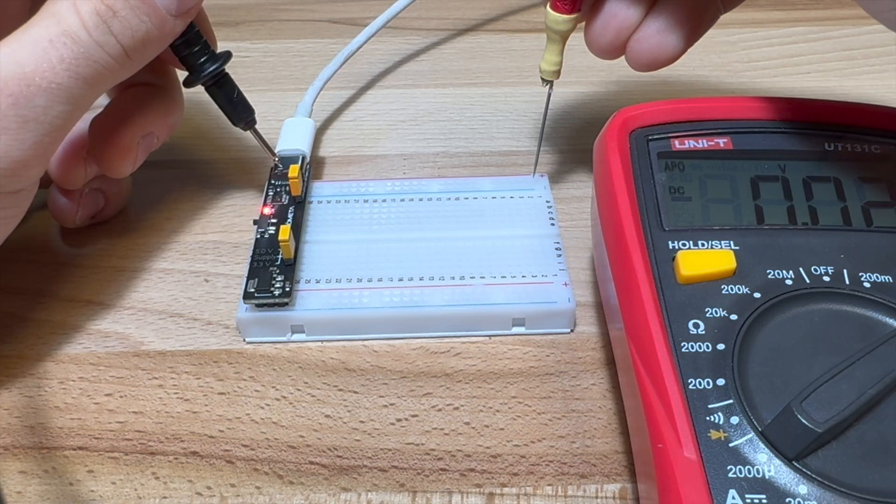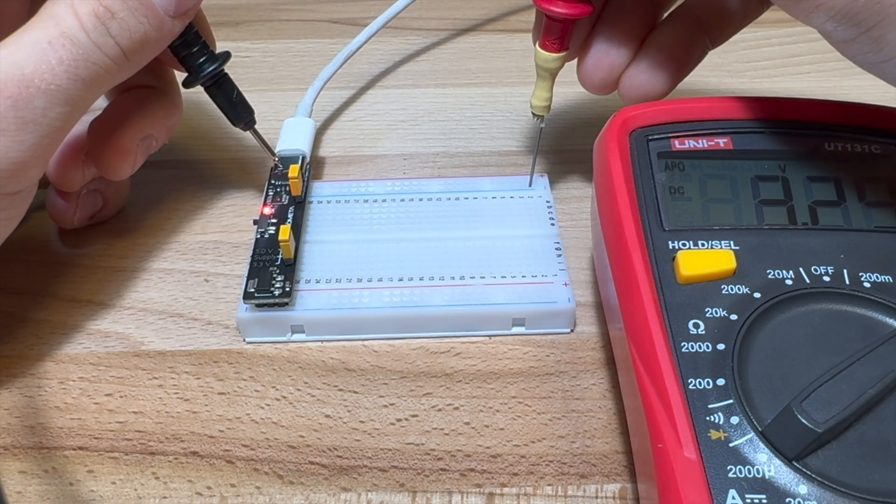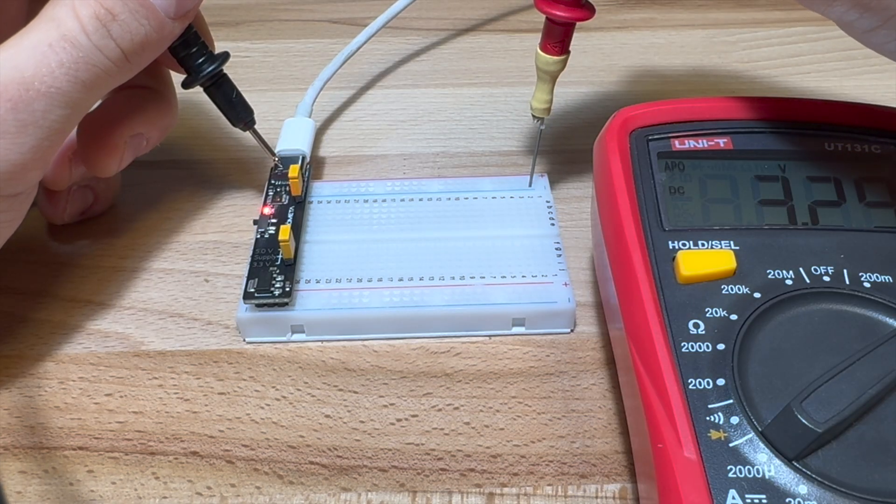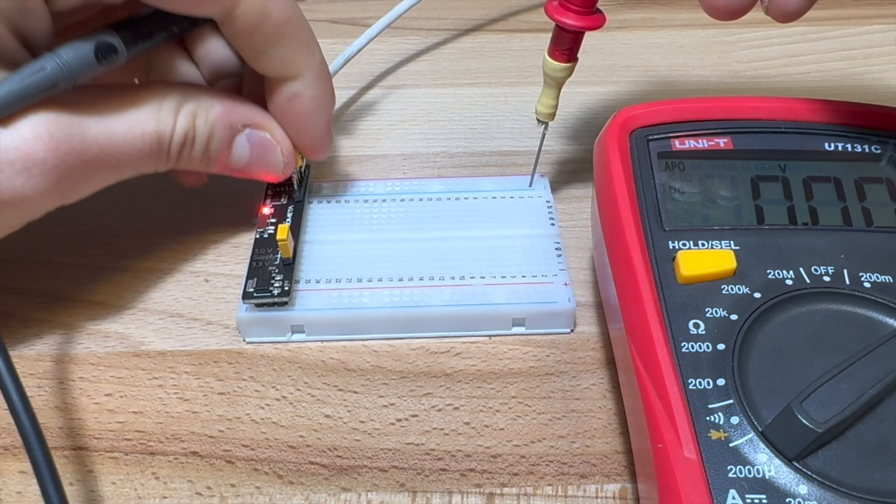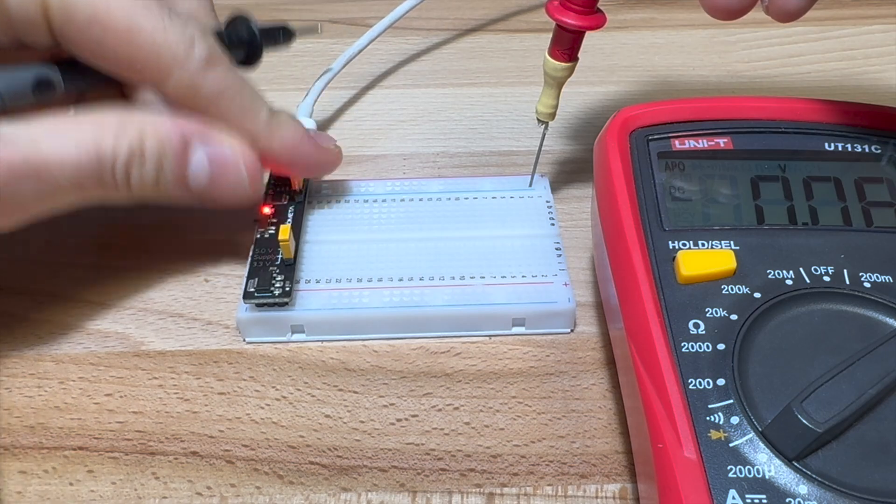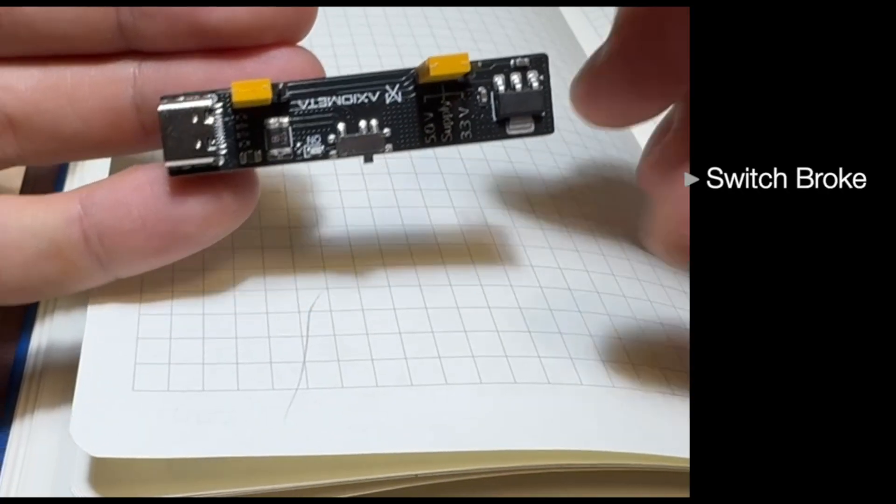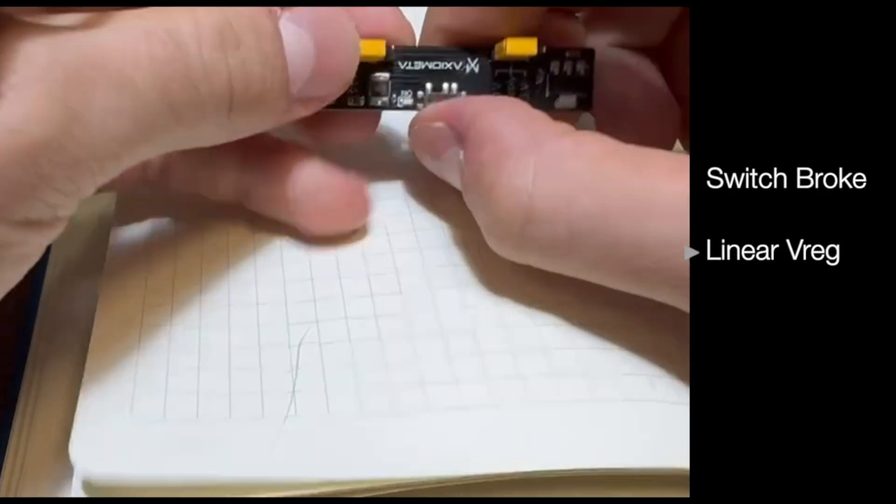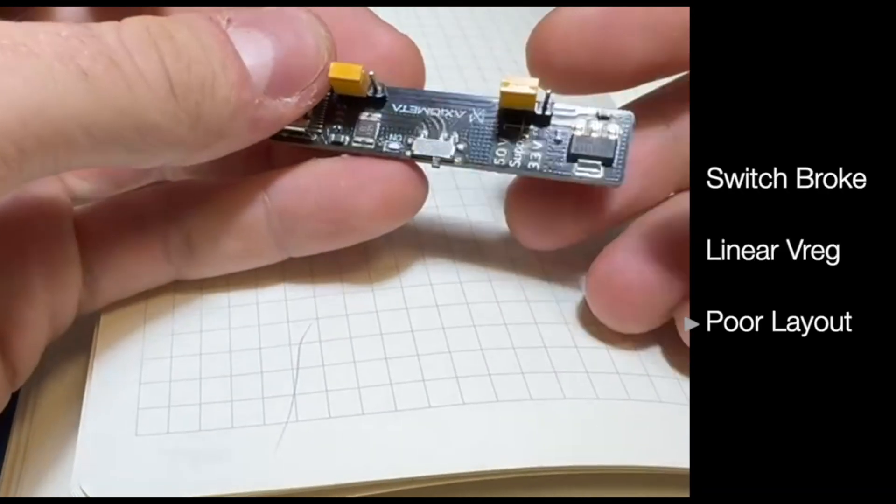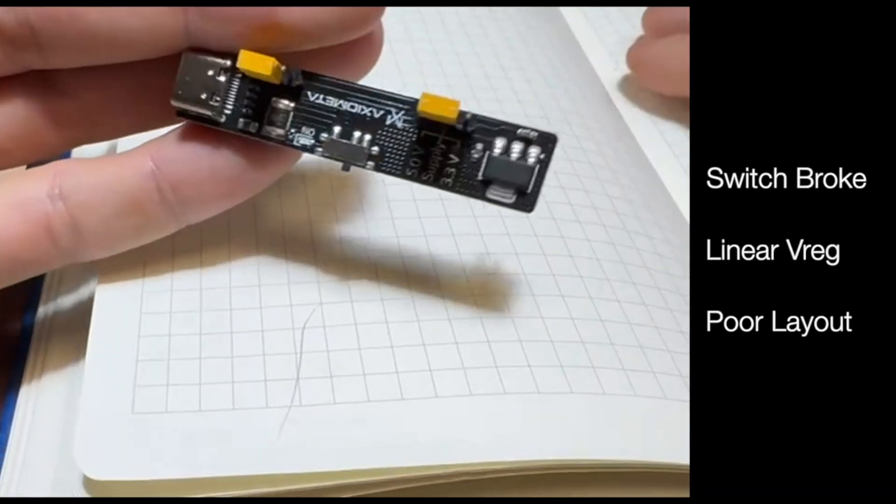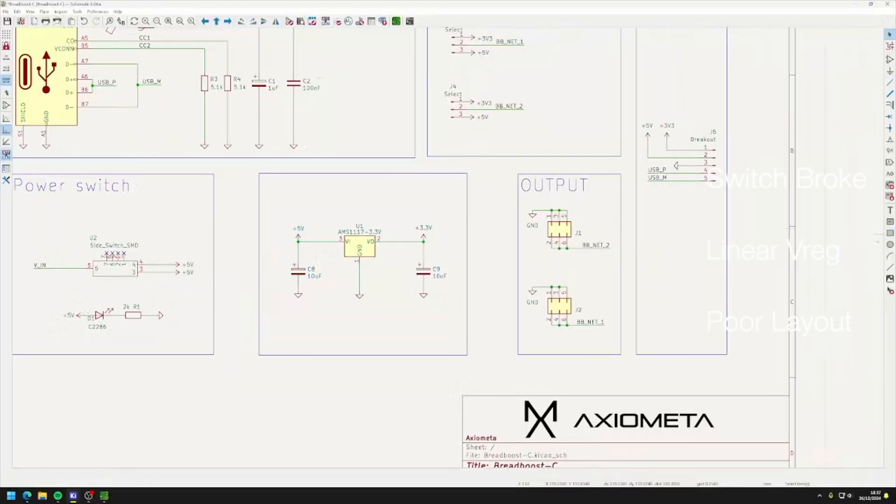It did output 3.3 and 5 volts at the same time. However, it did have a bunch of issues. The switch broke during shipping, I don't like the linear voltage regulator, and the layout is pretty poor.